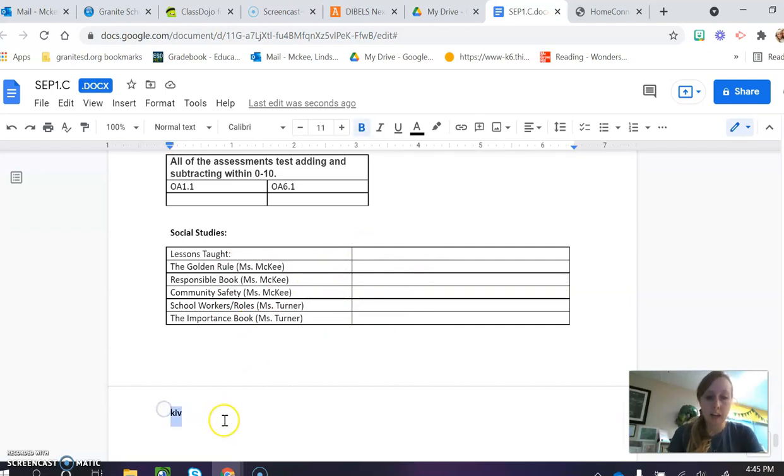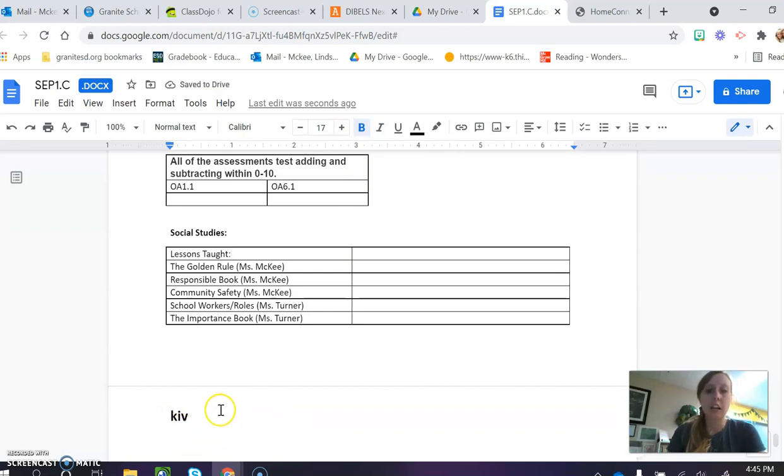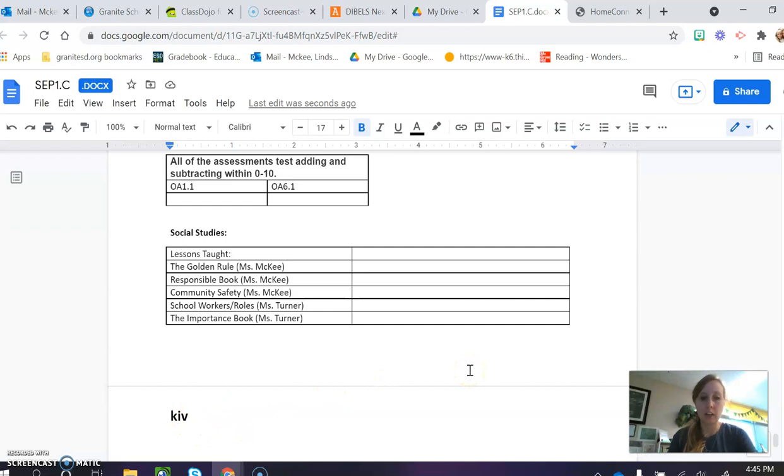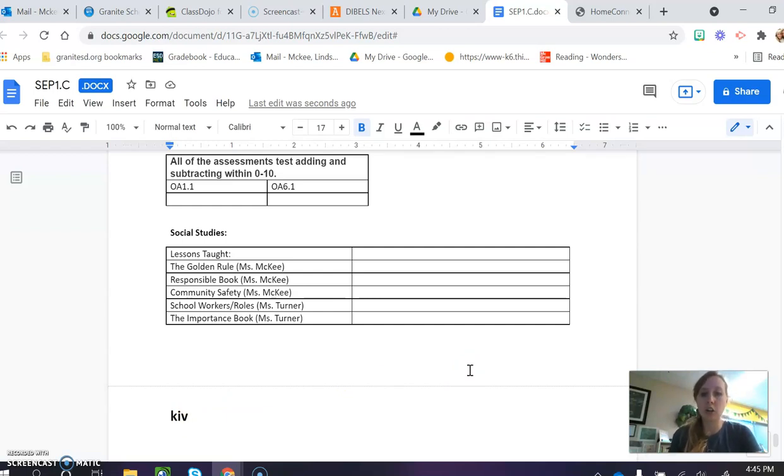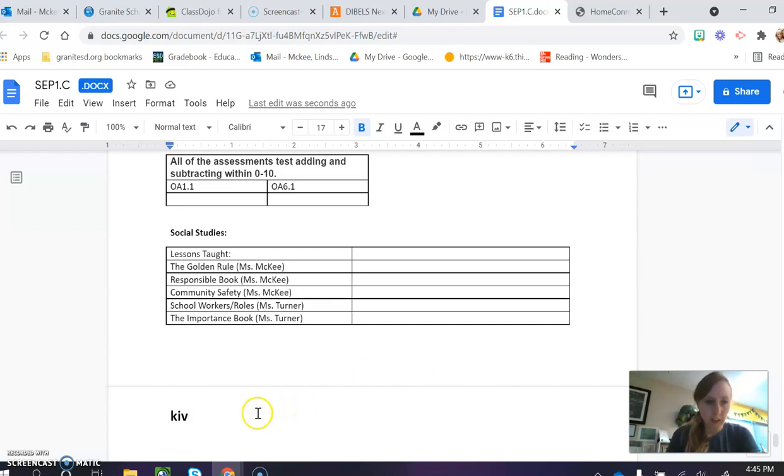Now the reason why I have this make-believe word, I forgot to go over this. If I make that large K, in the past we wanted them to be able to go K, I, V, kiv. In the middle of the year, our hope to be on grade level is that they'll look at it and they'll do it in their head. Kiv. And we'll keep working on that throughout the entire year.